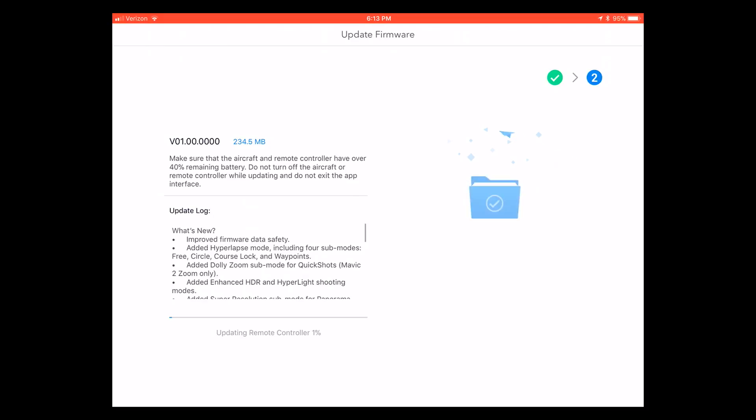Now that the drone itself has been updated, it's going to switch over and start updating the remote controller.